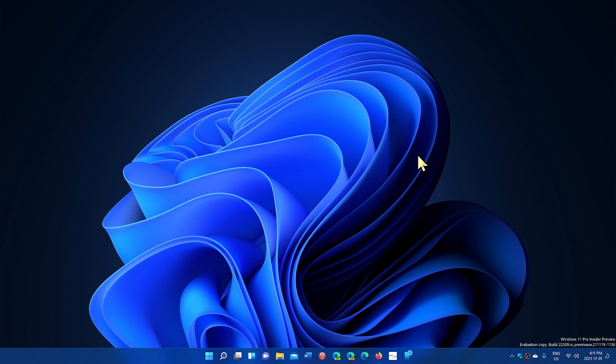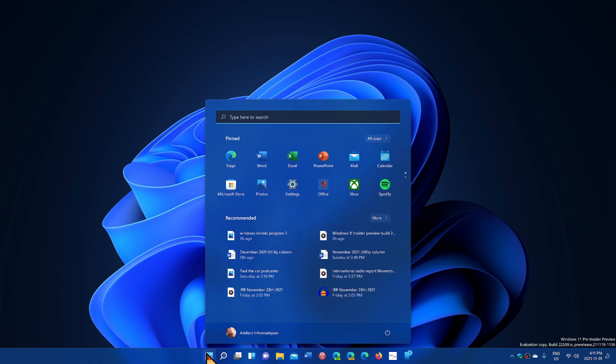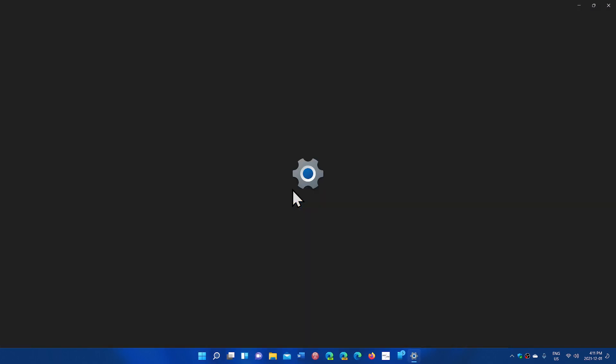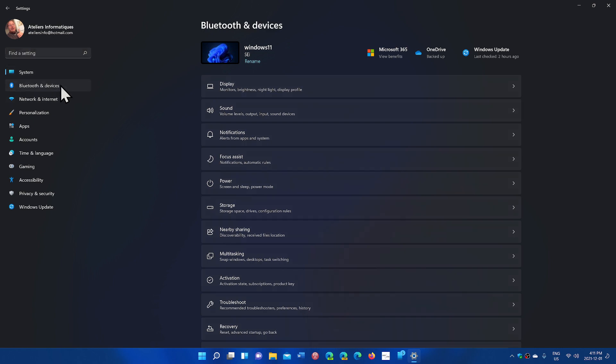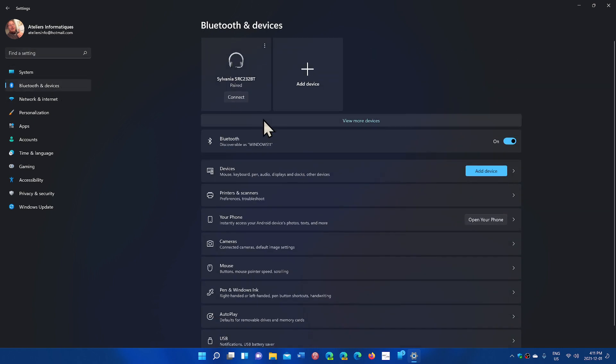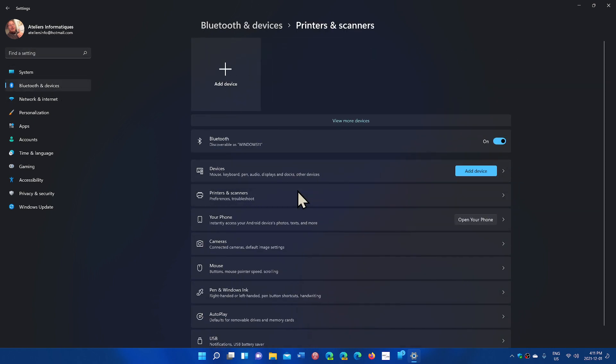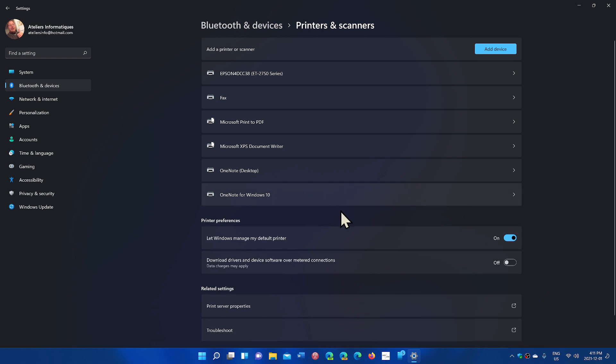They made some updates to the device-specific pages under printer and scanners in the settings. So when you go to the settings app, you can now have apparently more. Let's check the Bluetooth and devices. Printers and scanners here. And so we have the ability to show more information about your printer and scanner directly in the settings when available.